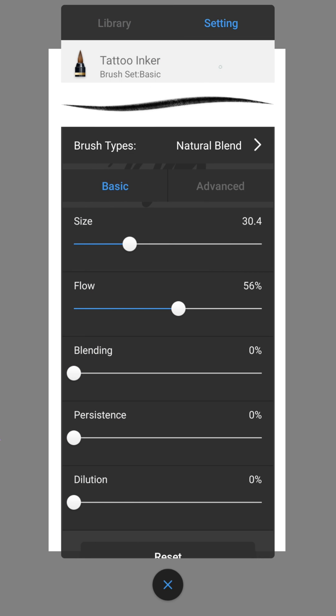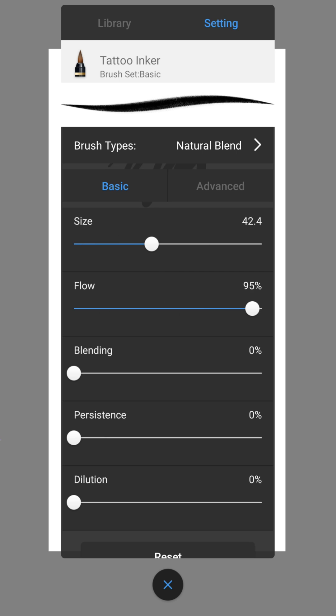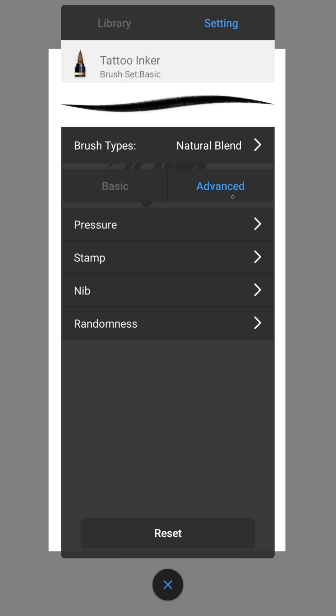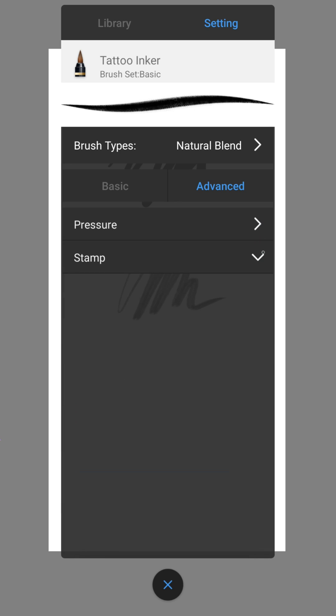Under the settings you can change the size and opacity. You can make even more changes in the advanced settings. Here you can customize your brush individually.